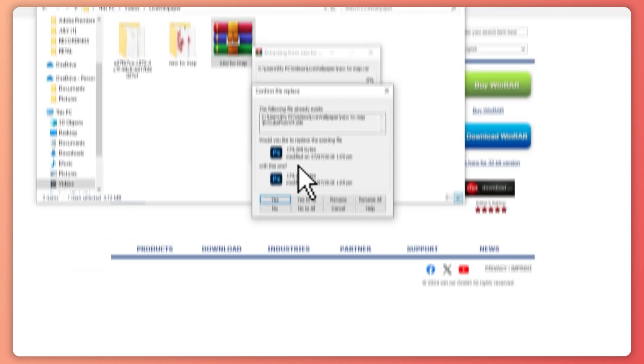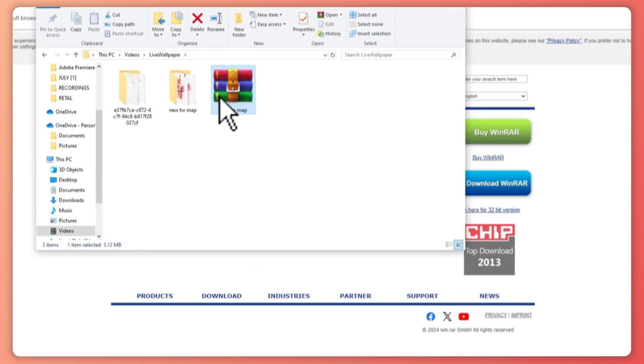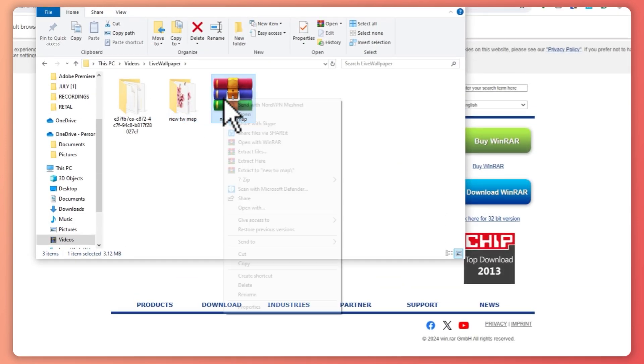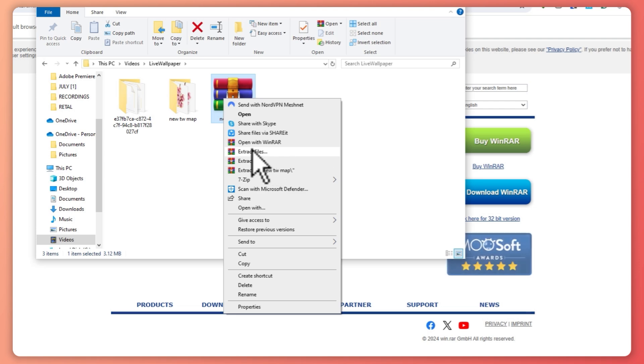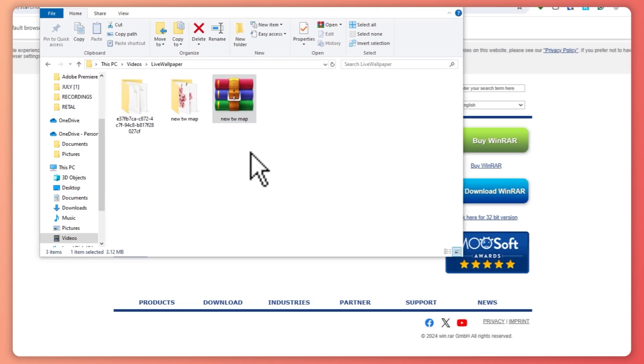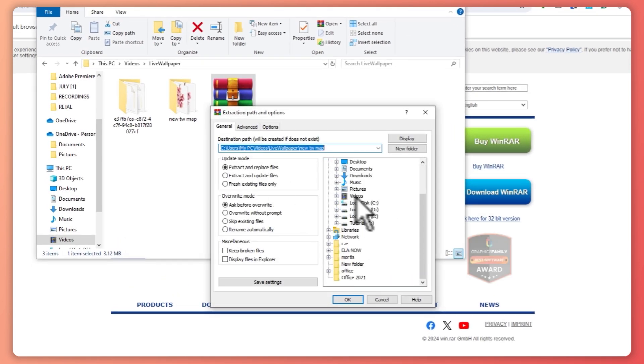As you can see, this is the extracted file. Or if you want to extract it to a specific location, you can click on extract files and then from here you can choose where you would want it to be extracted.